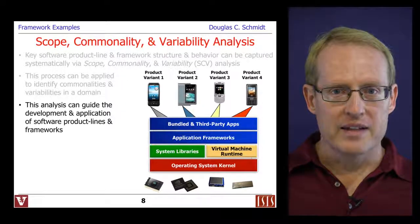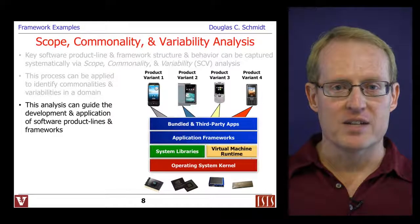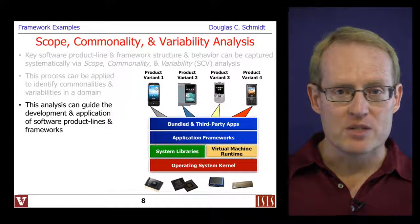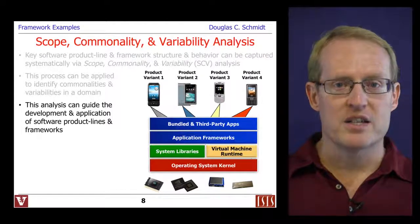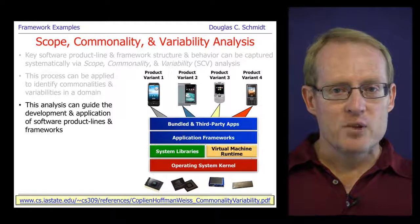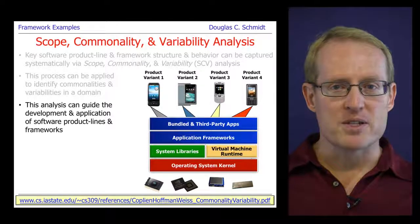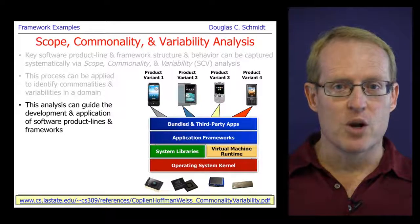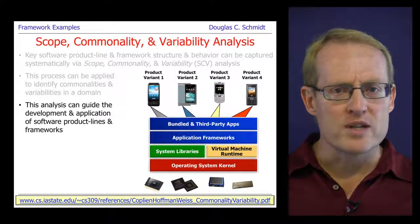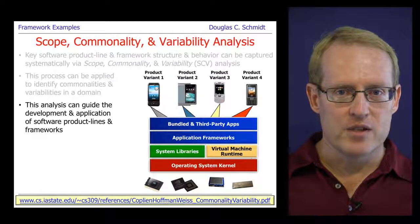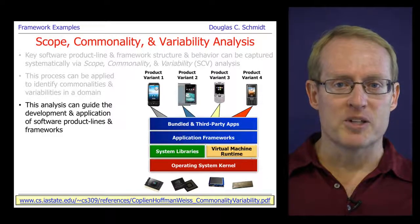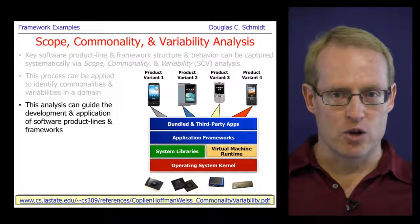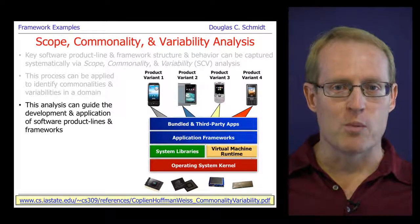We're going to be applying scope, commonality and variability analysis to guide the development and application of software product lines and frameworks. If you take a look at the URL at the bottom of this slide, you'll see a paper written a number of years ago that goes into more detail about the method of scope, commonality, and variability analysis. I highly encourage you to take a look at this, as it provides a good grounding for what we're about to talk about.